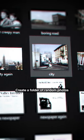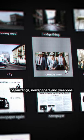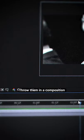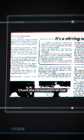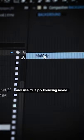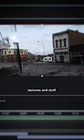Create a folder of random photos of buildings, newspapers, and weapons. Throw them in a composition and fade between them. Chuck the newspapers on top and use multiply blending mode. Then apply other random textures and stuff.